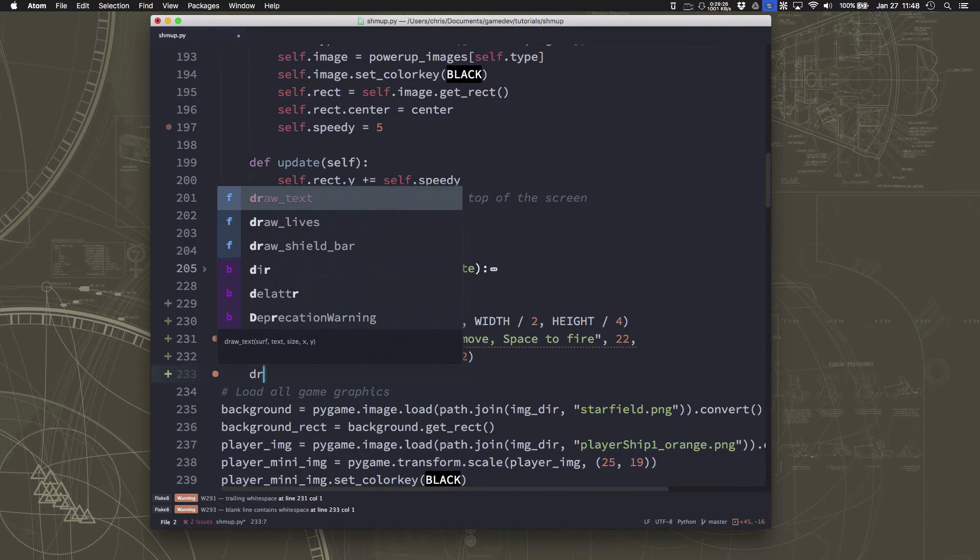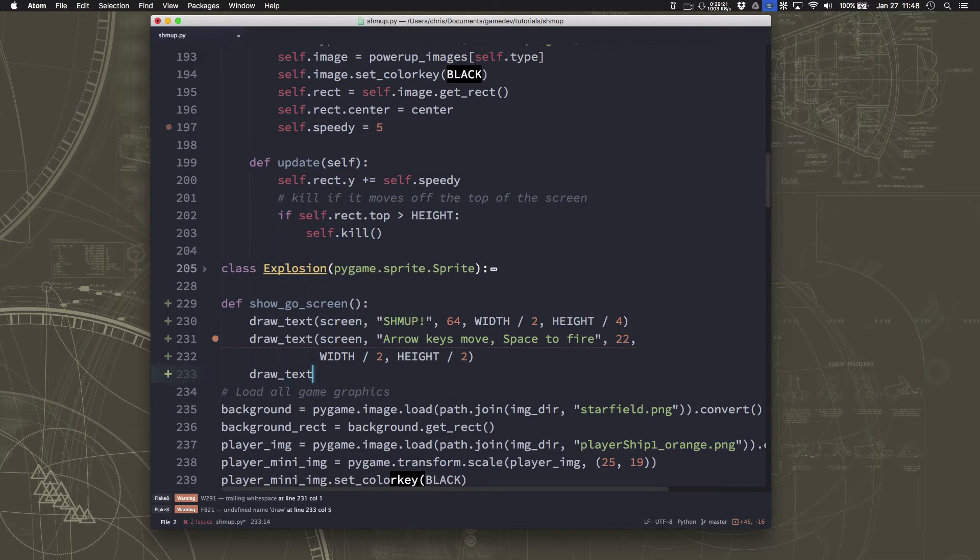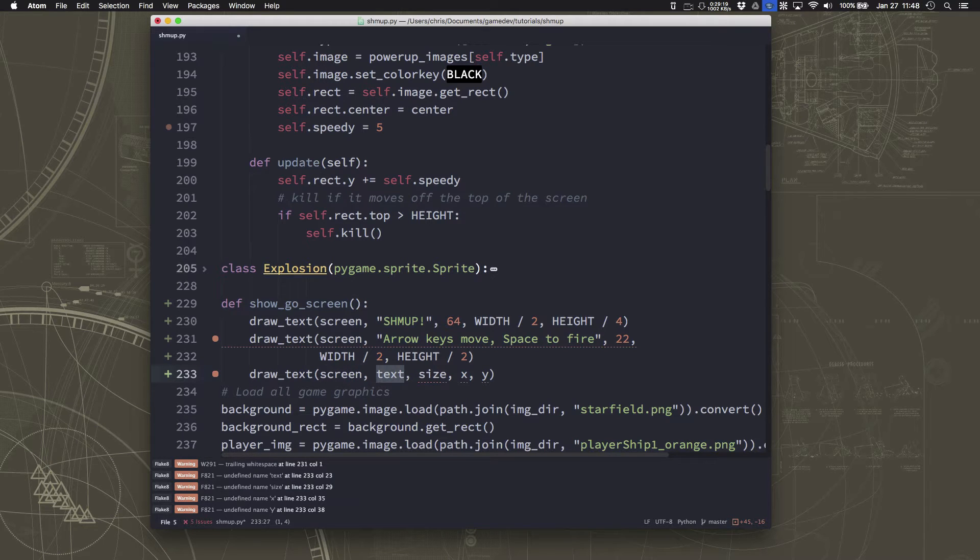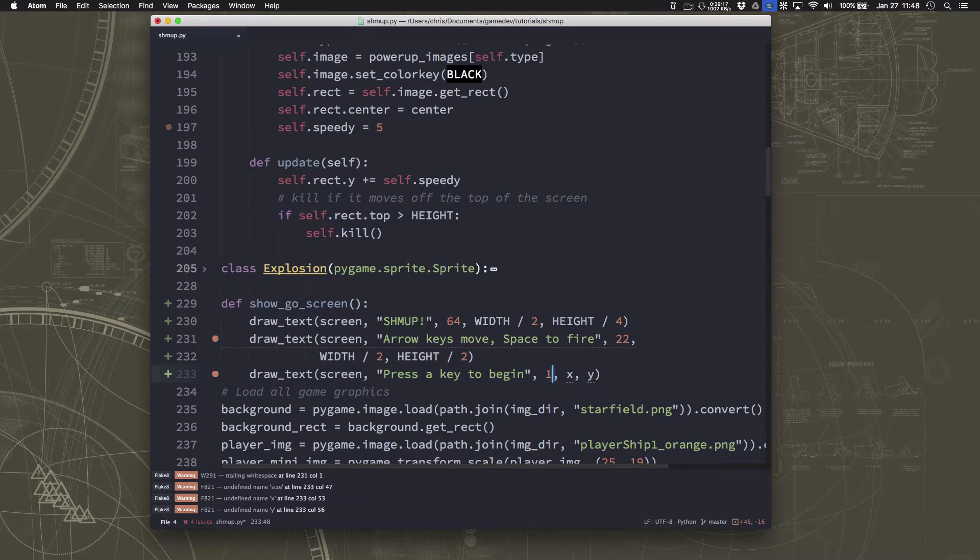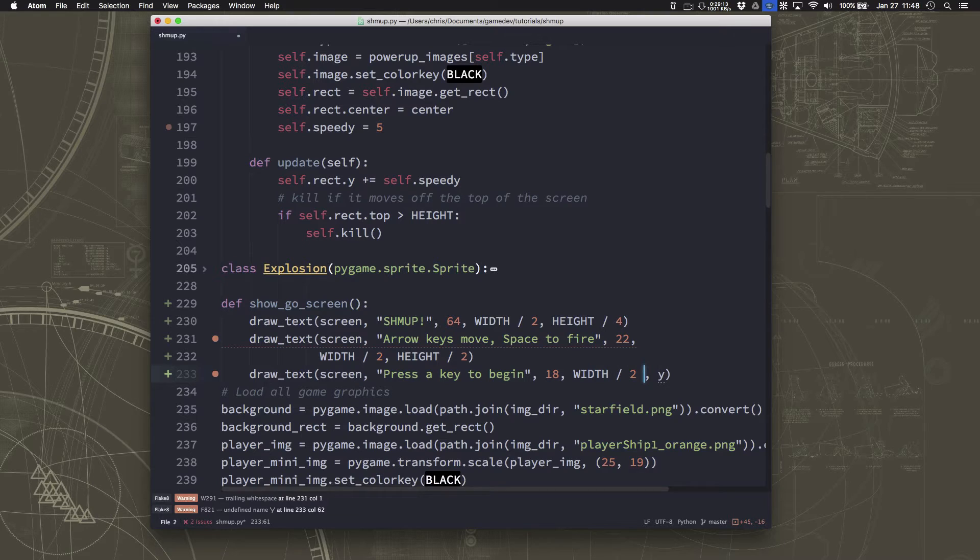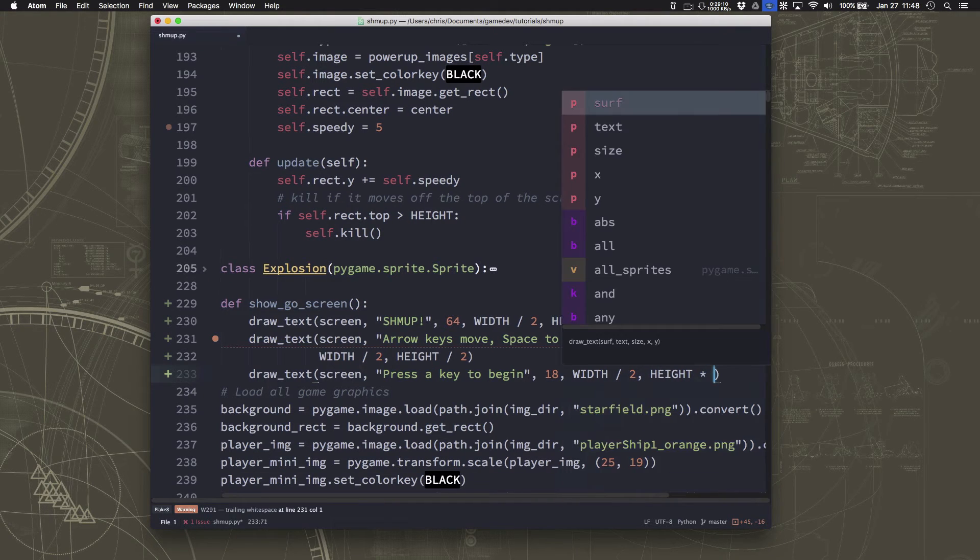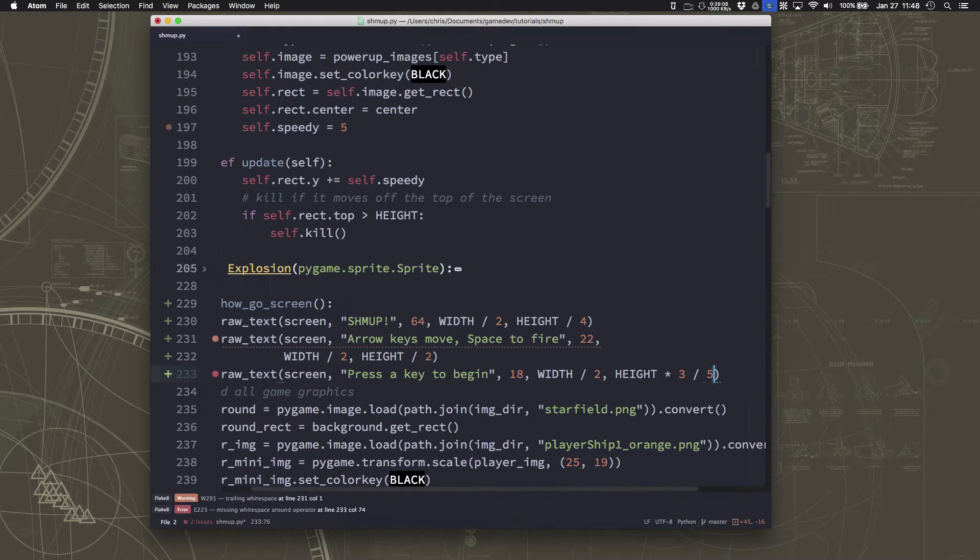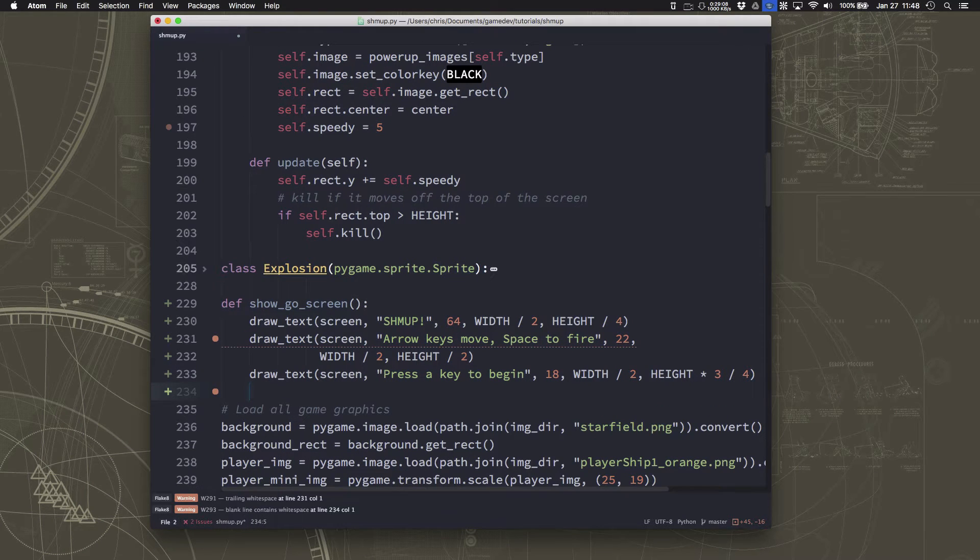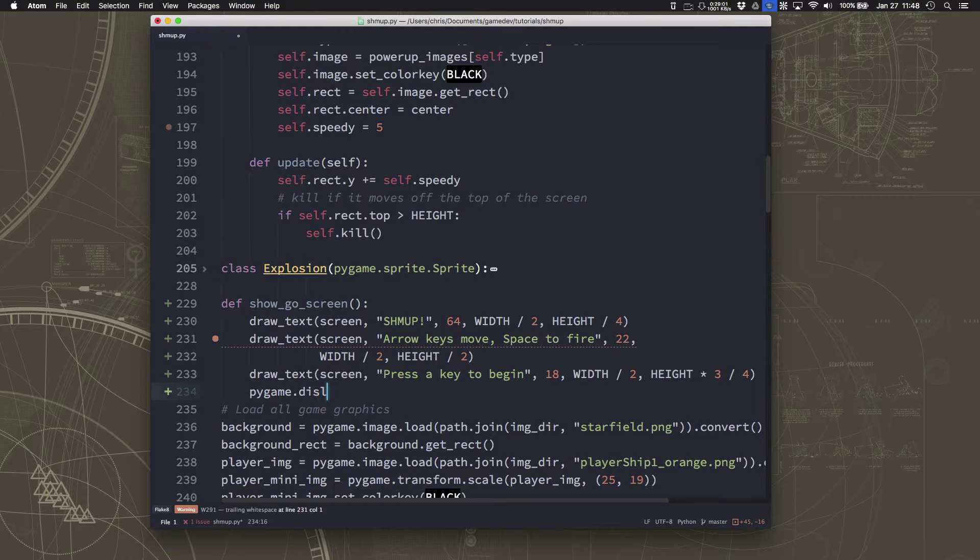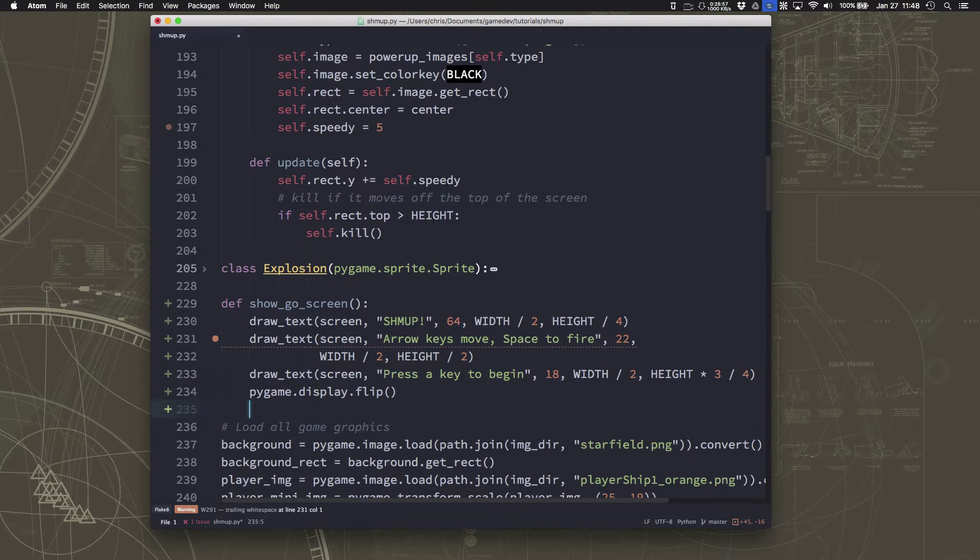And then the last thing that I want to put on the screen is I want to say, press a key to begin. And that we can make a little smaller even. Still centered. But this is going to be at height times three quarters, right? So that way it's towards the bottom of the screen.